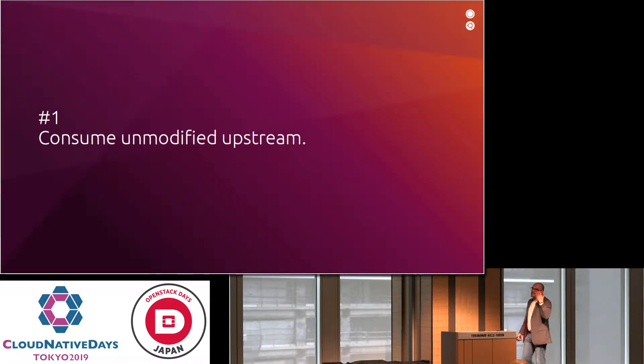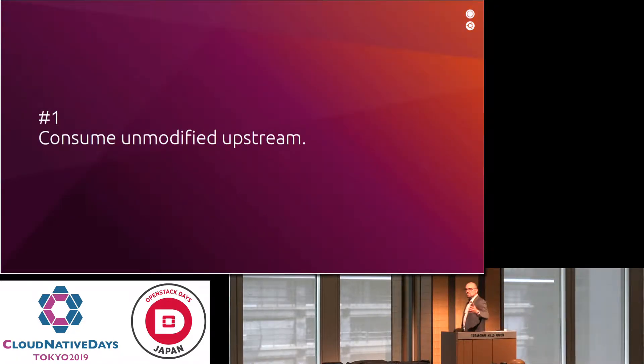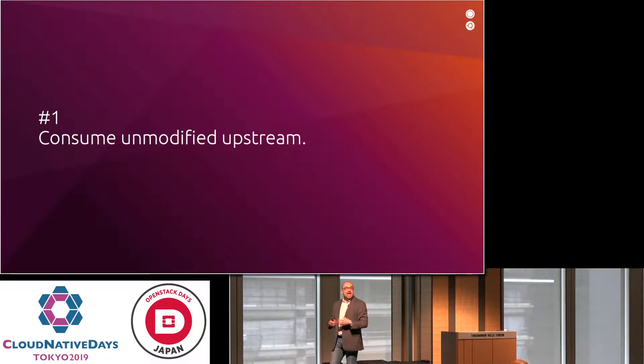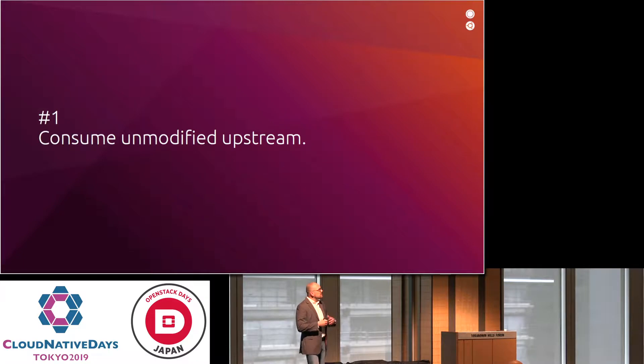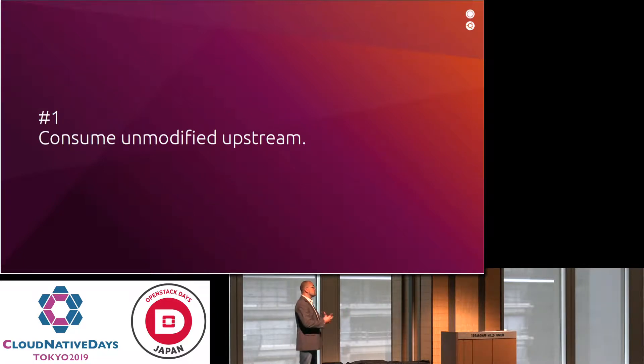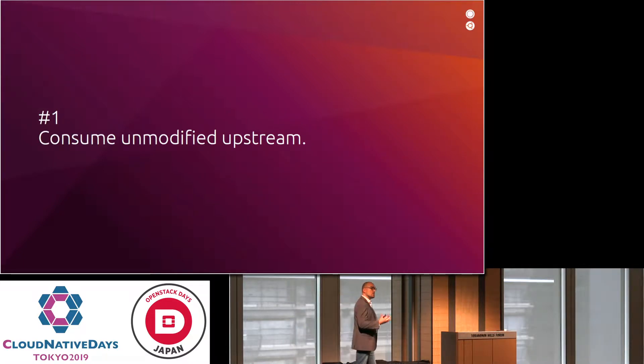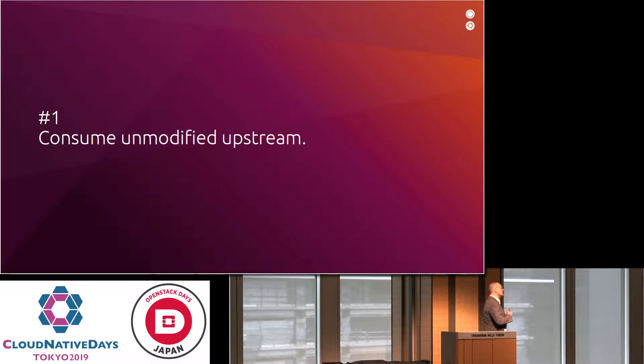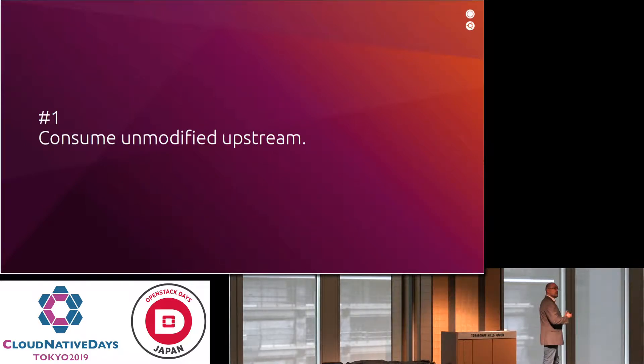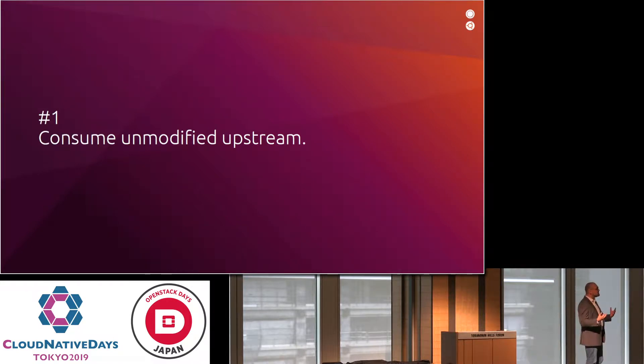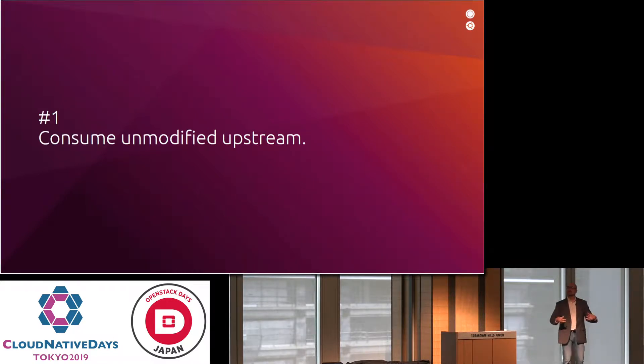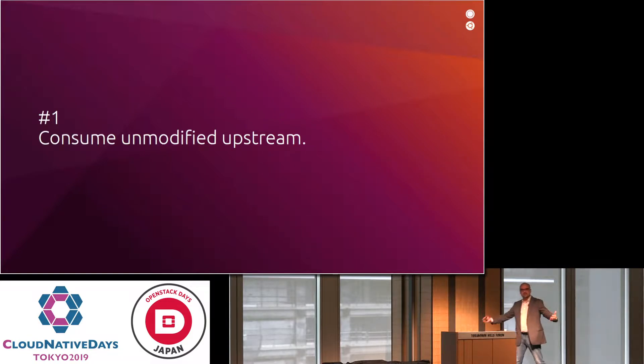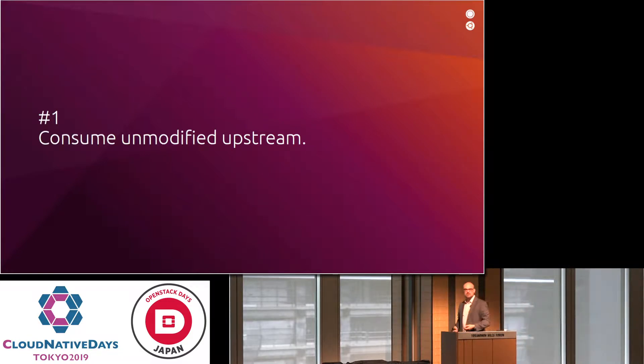The first one, and to me the most important one, is that you should consume unmodified upstream. In the beginning, especially in the earlier years of OpenStack, but also in the earlier years of Linux, there was this notion that somebody had to come in and turn an open source upstream project into something that is actually better, sort of the enterprise version or the hardened version of something that is upstream.